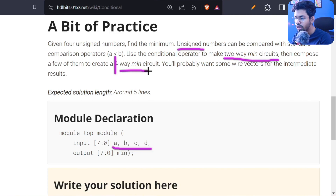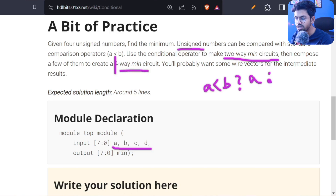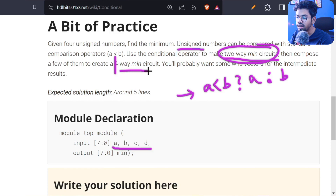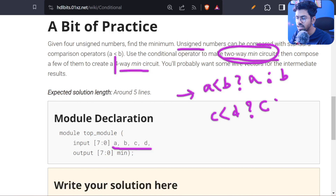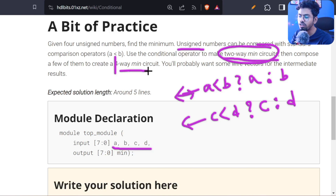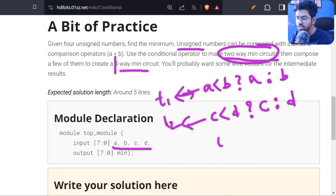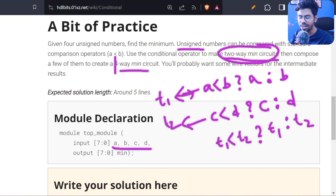The algorithm is: first compare a and b — if a is smaller than b then select a, else select b. This gives us one two-way minimum circuit. In another statement, if c is less than d then select c, else select d. Save these two outputs to wires t1 and t2. In the third step, compare t1 and t2 — if t1 is smaller then select t1, else select t2. Simple algorithm.